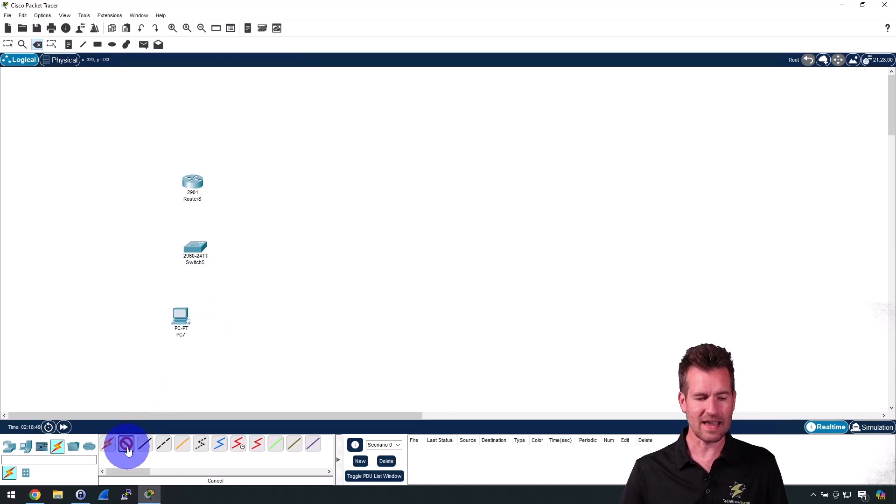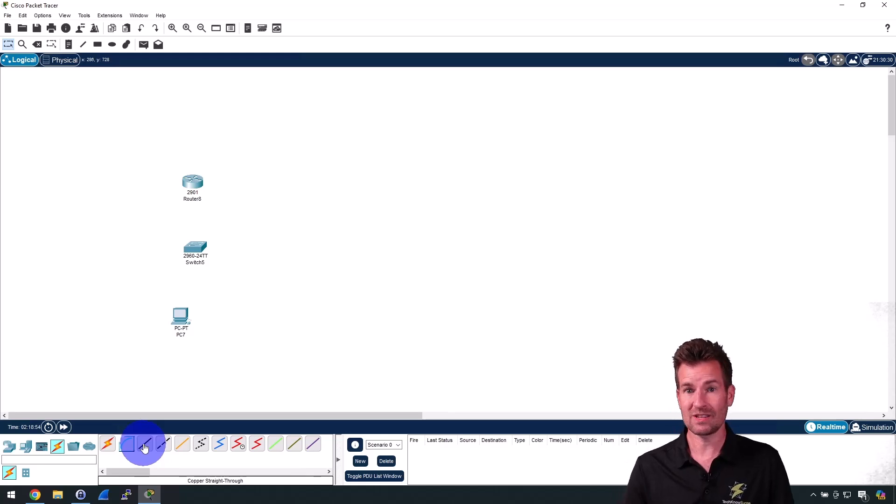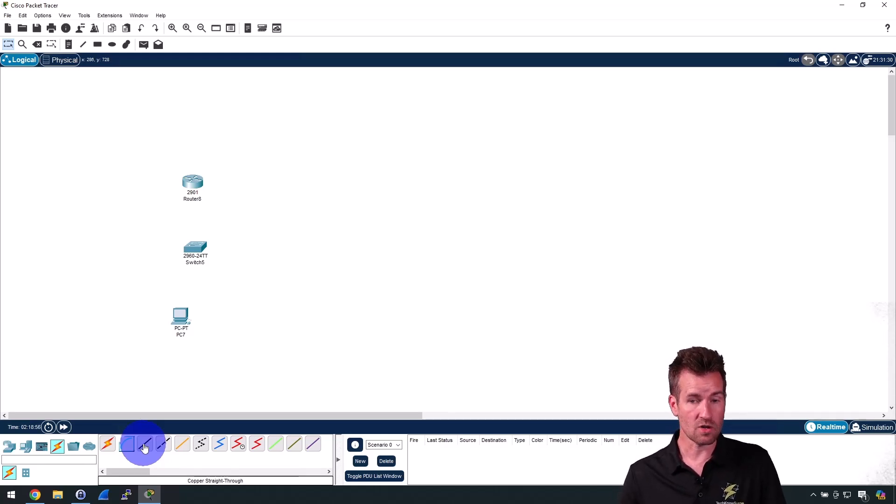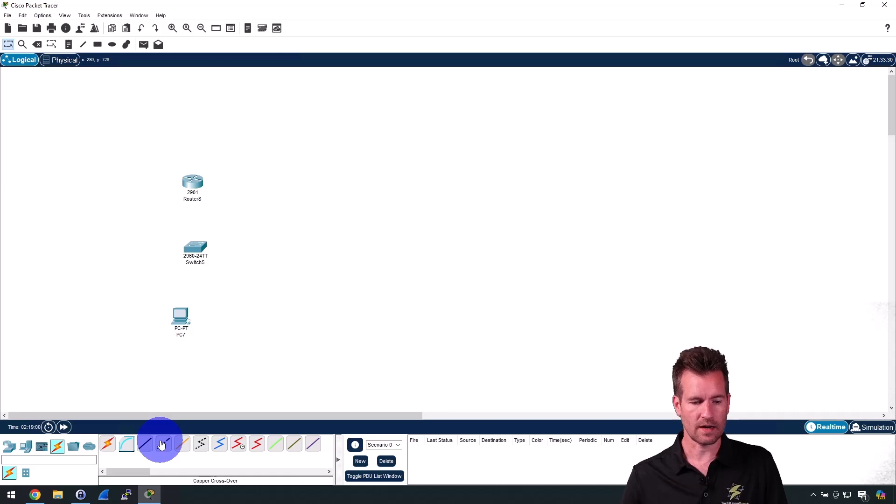The copper straight-through is going to be the primary thing that we're going to use to connect devices, and then there's going to be this crossover as well. So let's just take a look at this copper straight-through and see what it looks like.